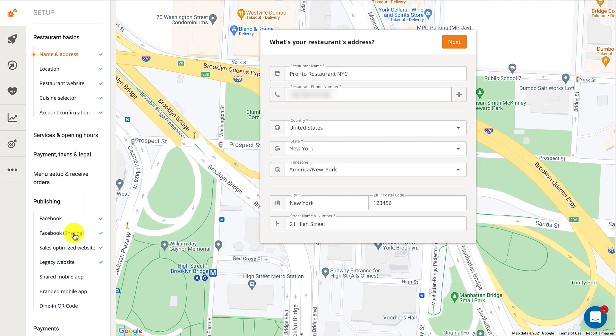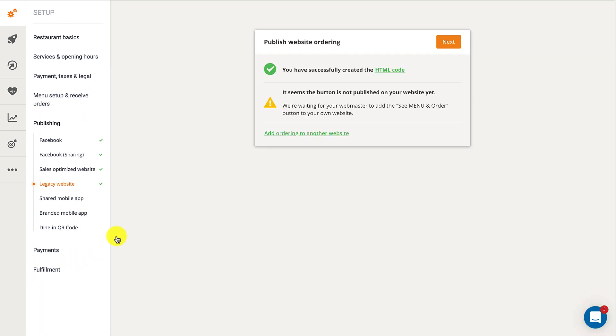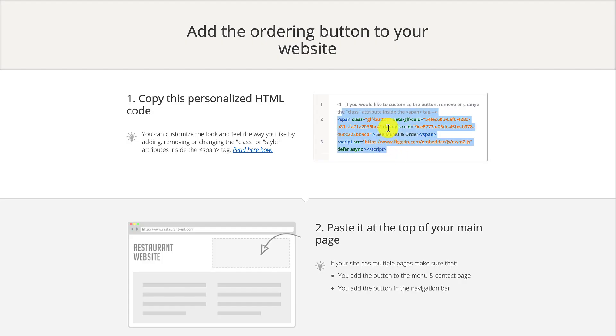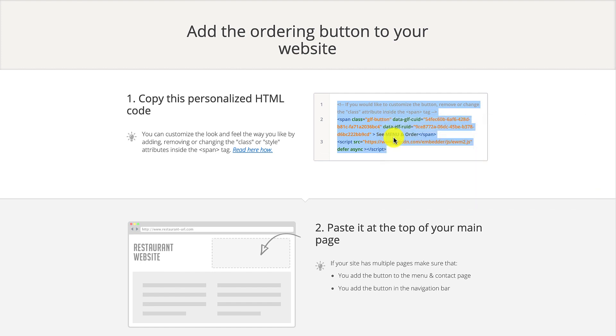Navigate to publishing in legacy website and then click on the HTML code link. You'll be taken to a new page containing your restaurant's specific HTML code, which you can copy.